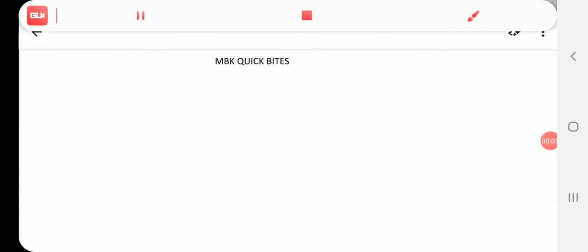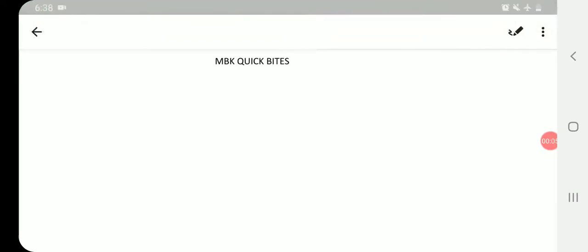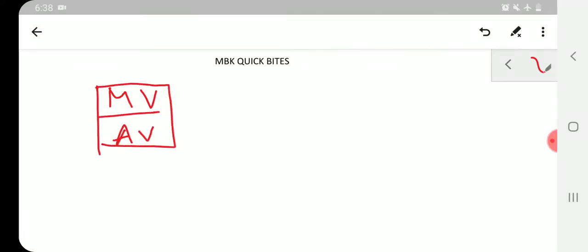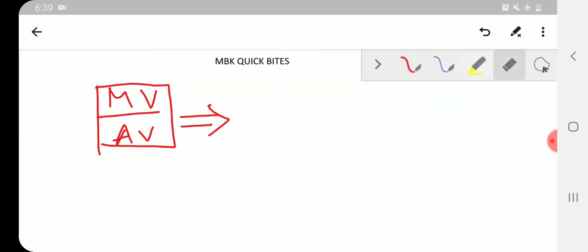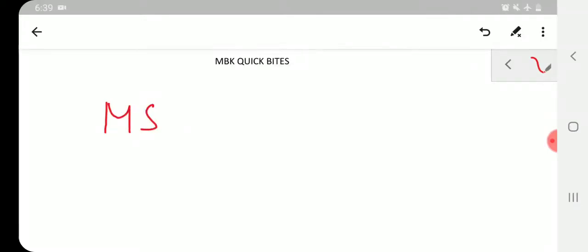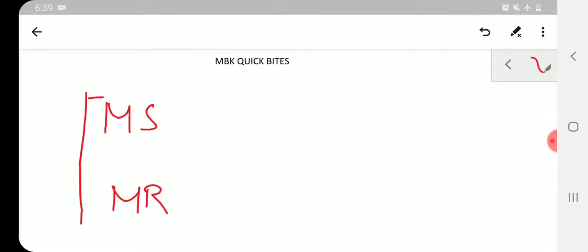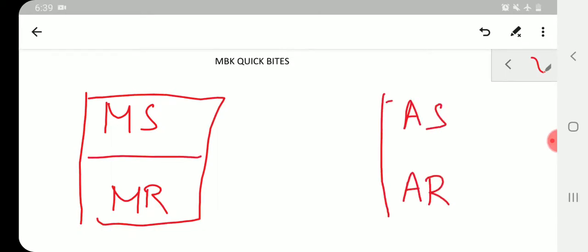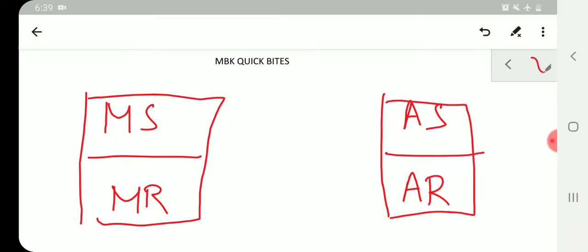Hello everyone. In this video we'll be looking at stenosis and regurgitation in the mitral valve and aortic valve — specifically mitral stenosis, mitral regurgitation, aortic stenosis, and aortic regurgitation. We'll cover just the key points needed for MCQs.